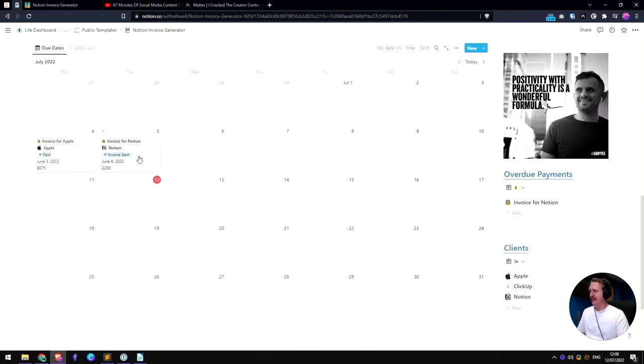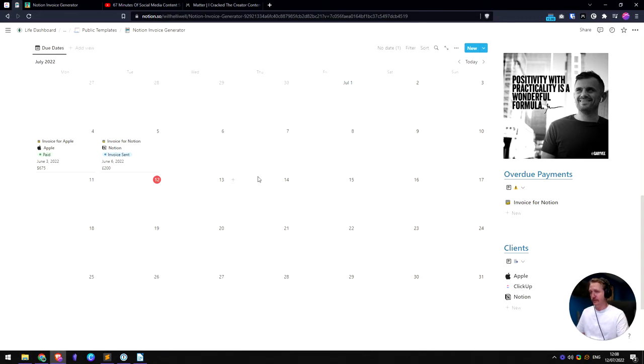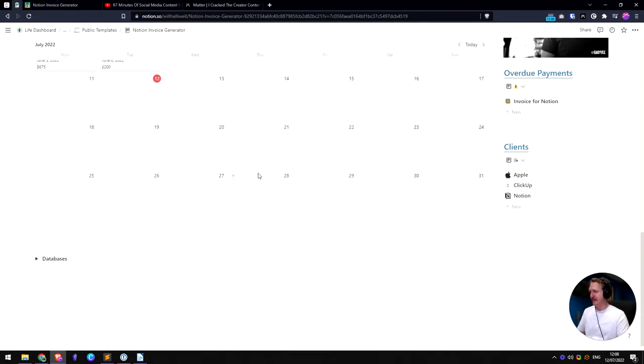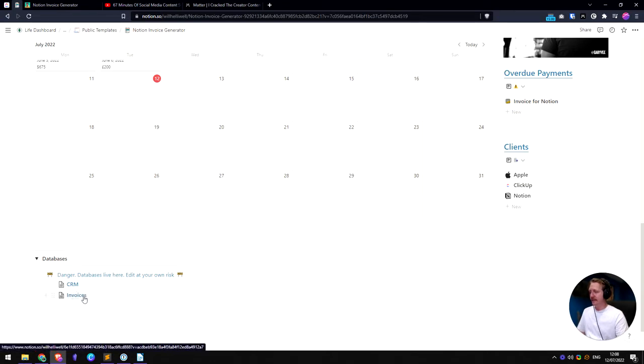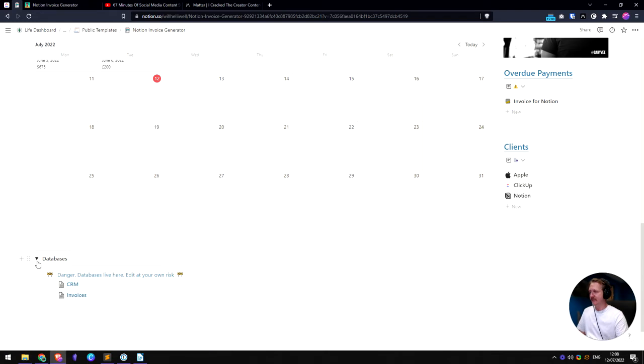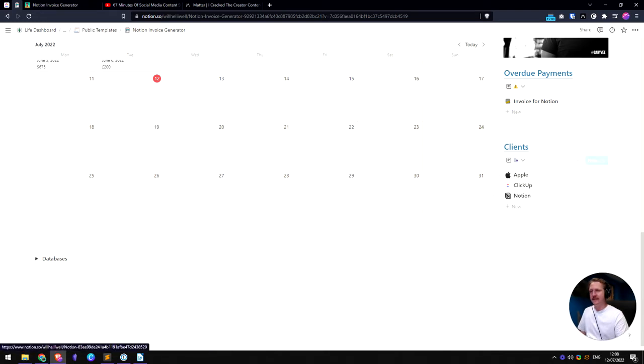And then you've got a calendar here. It shows your due dates when you should be getting paid. That's a nice little feature. And your databases are hidden away at the bottom here. So we've got an invoice database which is the one at the top just there, and a CRM database. So the CRM database is here. It's your clients.